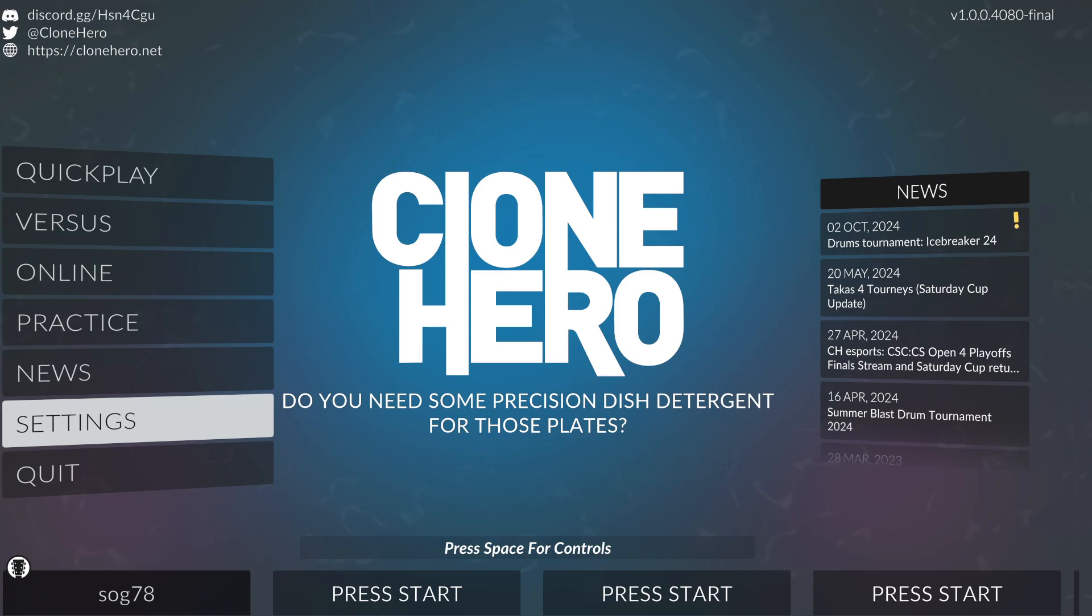All right, what's good y'all? Sog here, here with a tutorial video for Halloween. Isn't that nice? But this video is for the people that got a Rift Master.